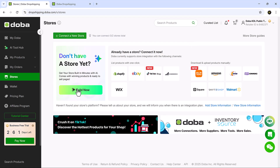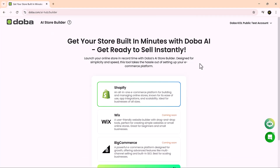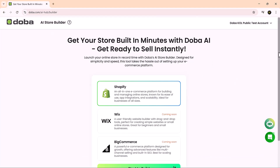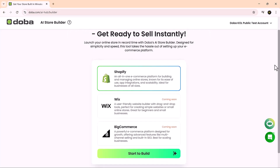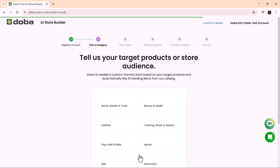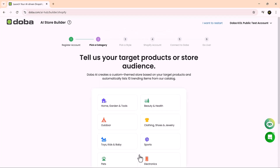Now let's explore the AI store builder. This feature is perfect for anyone who wants to launch a dropshipping store quickly without designing everything from scratch. First, you'll select your e-commerce platform. Currently, Doba supports Shopify, with Wix and BigCommerce integrations coming soon. Choose Shopify and click start build to proceed.